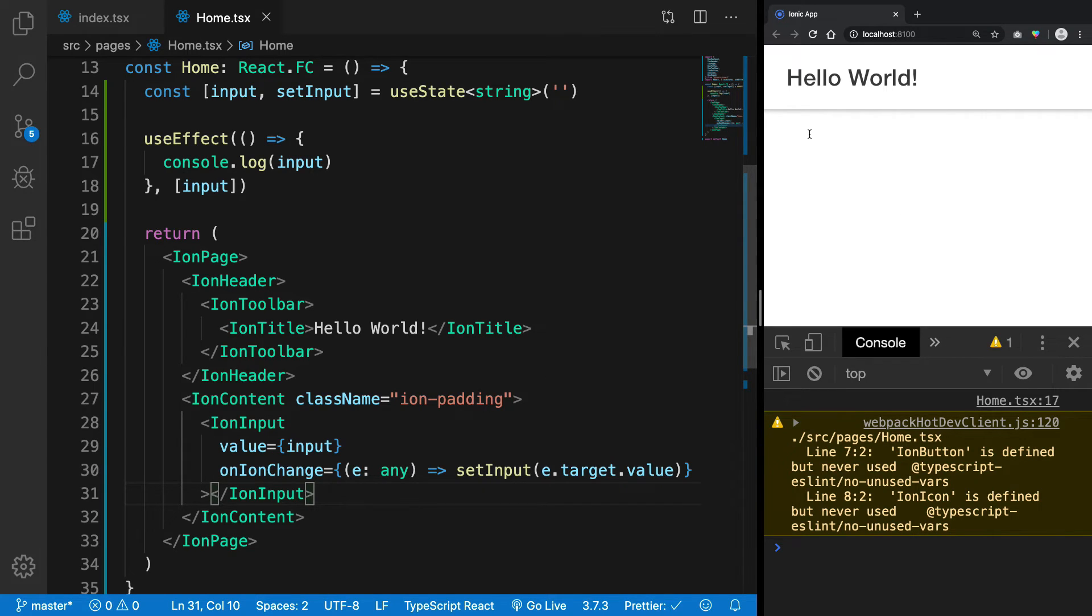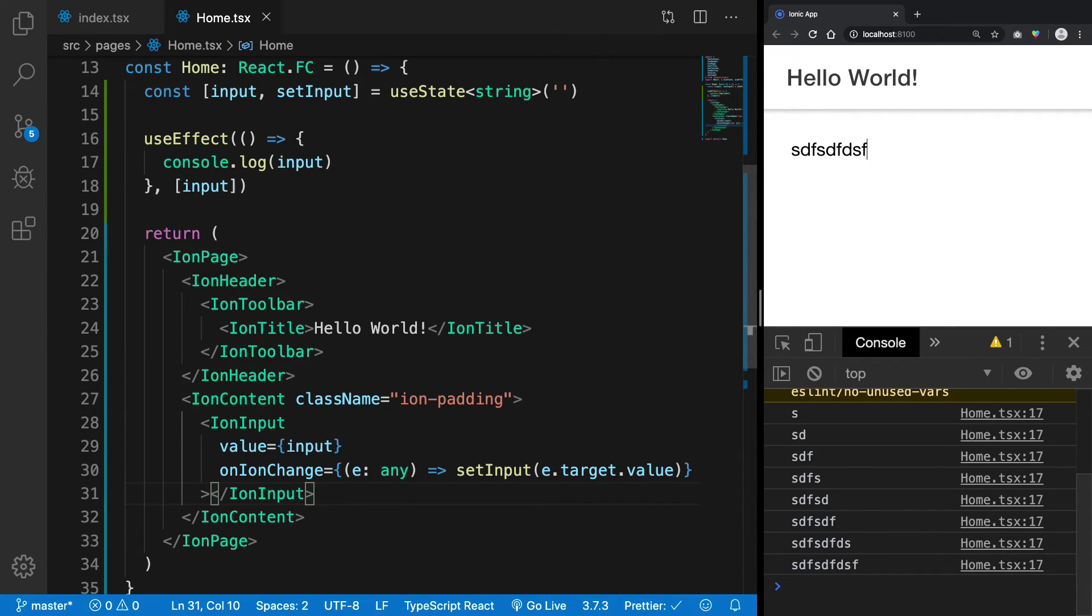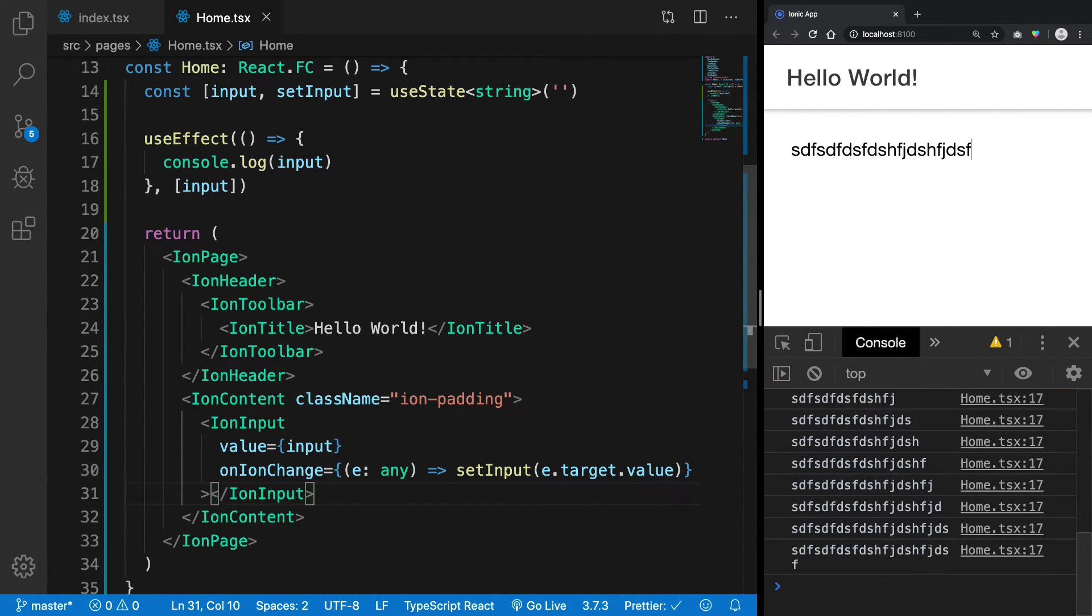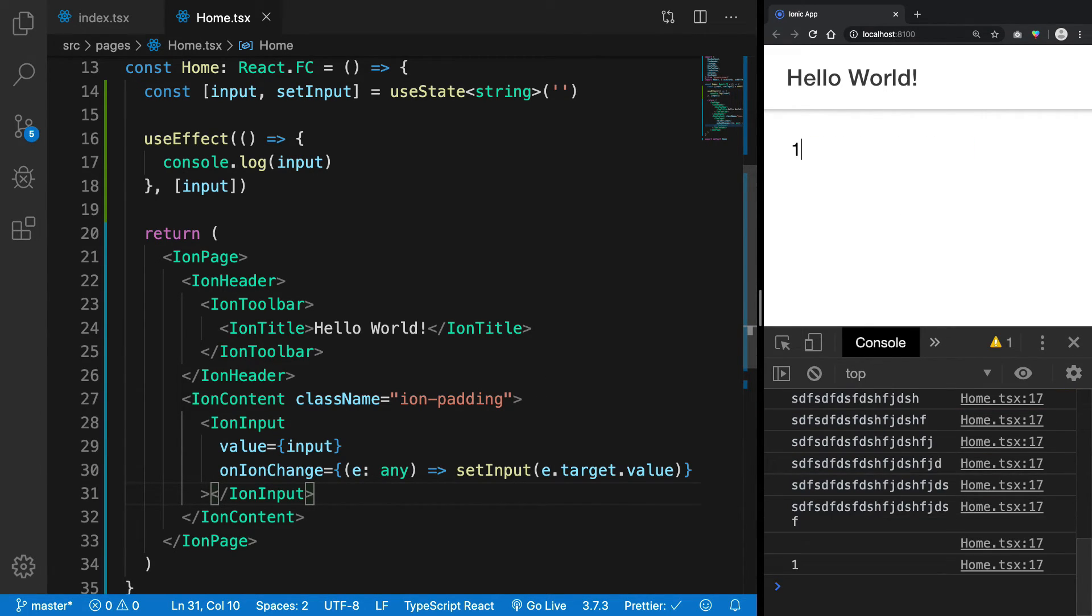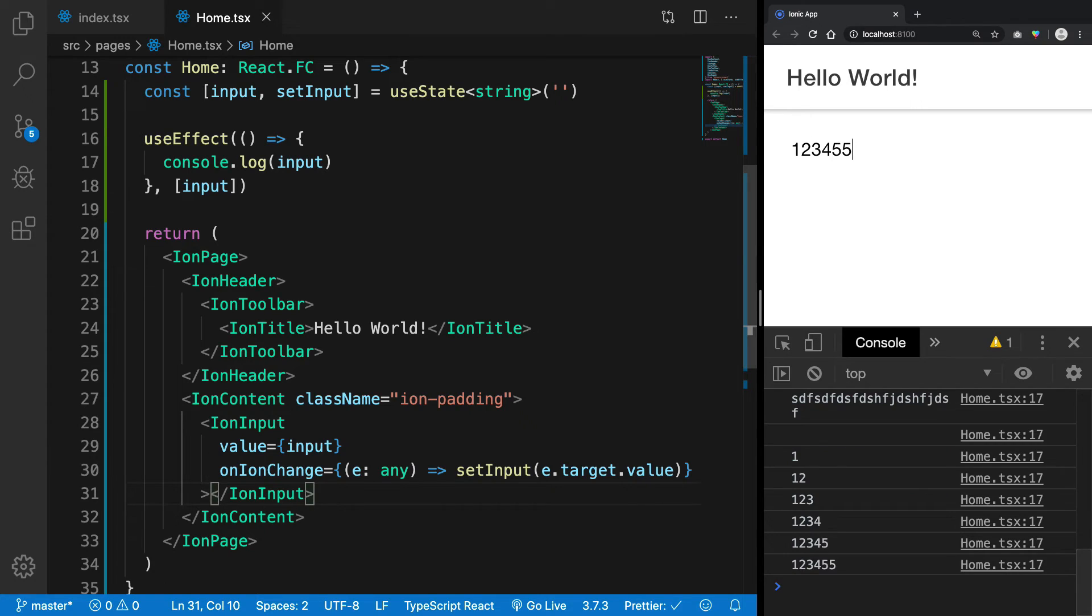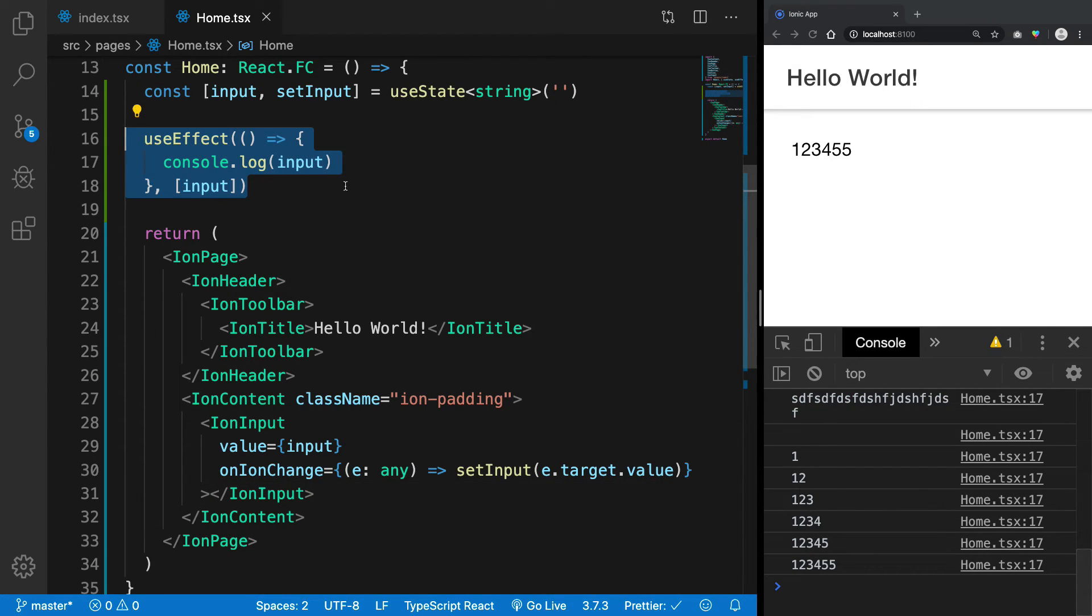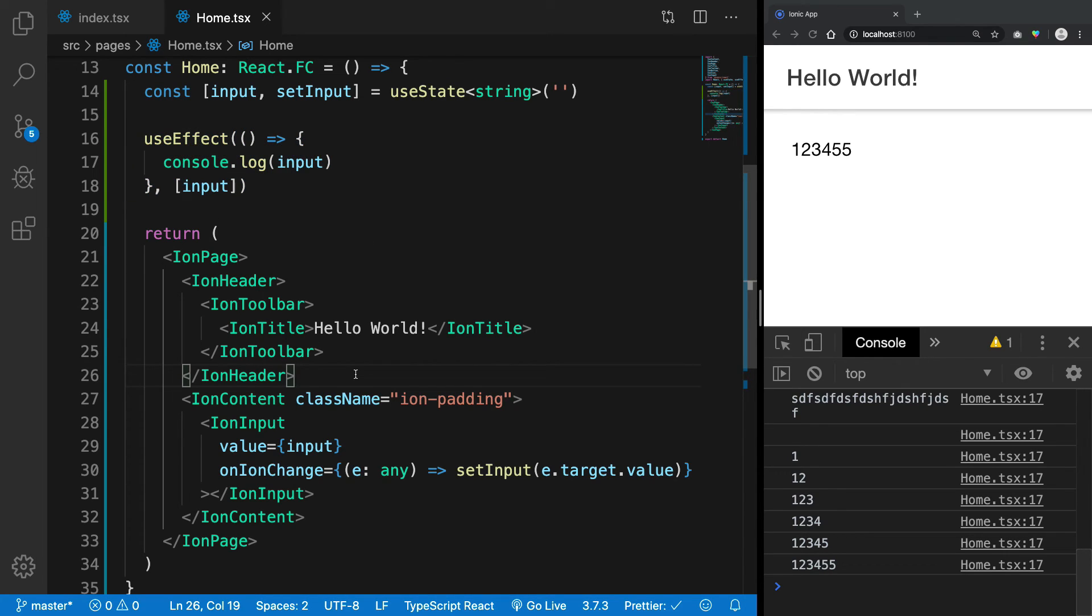And now if I go ahead and write this, you're gonna see that we get all this console logged because now this is in sync with the state of the JavaScript. So yeah, that's pretty much it for this video. If you liked it, don't forget to subscribe. Thank you for watching and I'll see you in the next one.